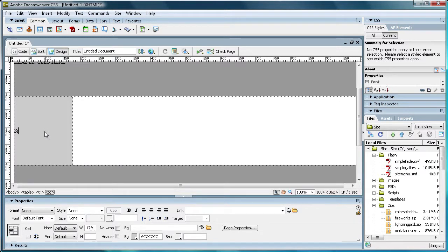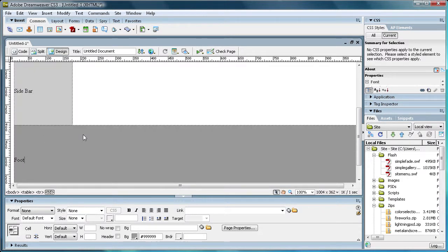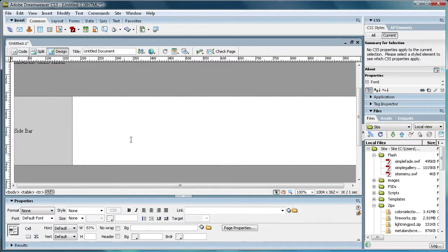We're just going to put sidebar, we'll just call that area that. We'll just say footer goes here. And then this is where our content's going to go.